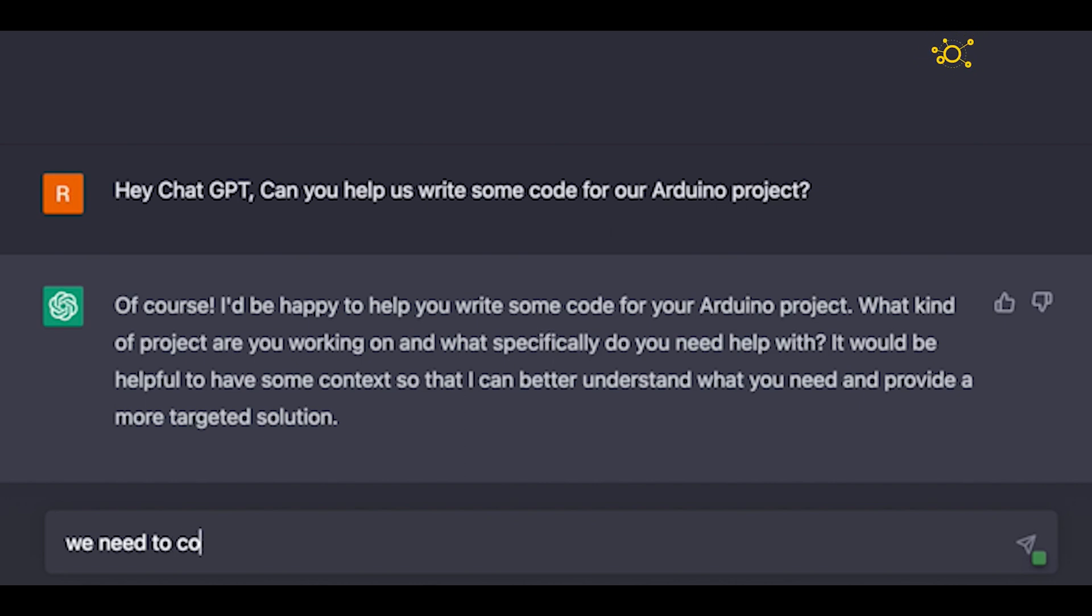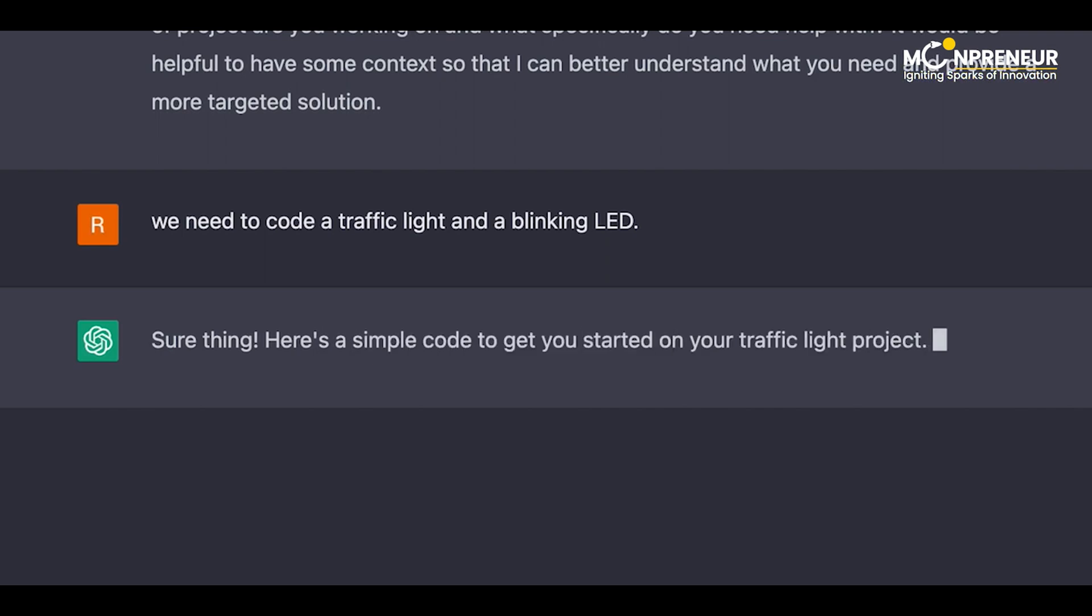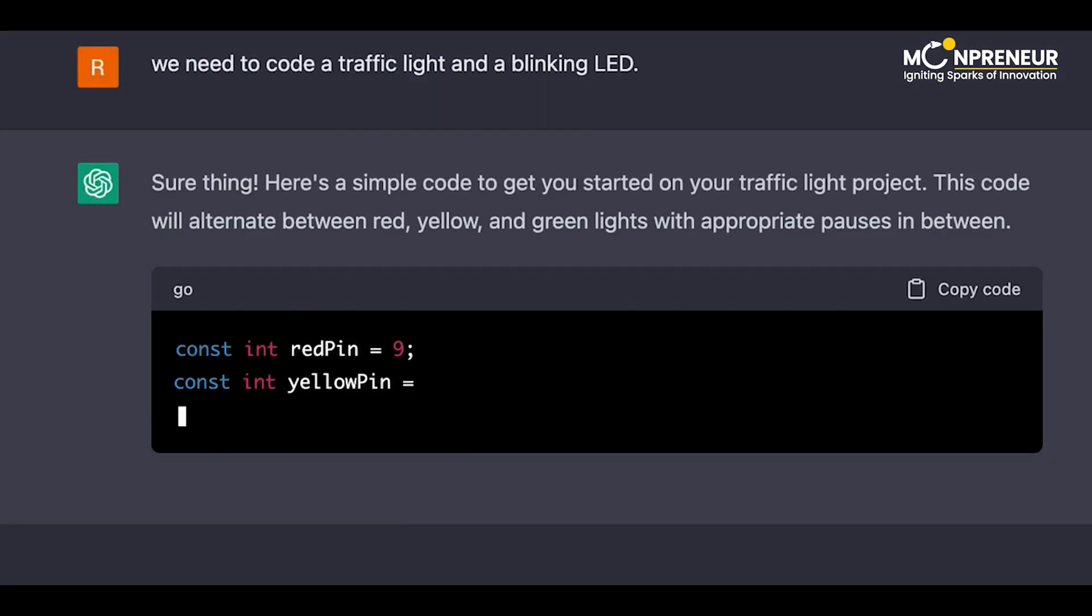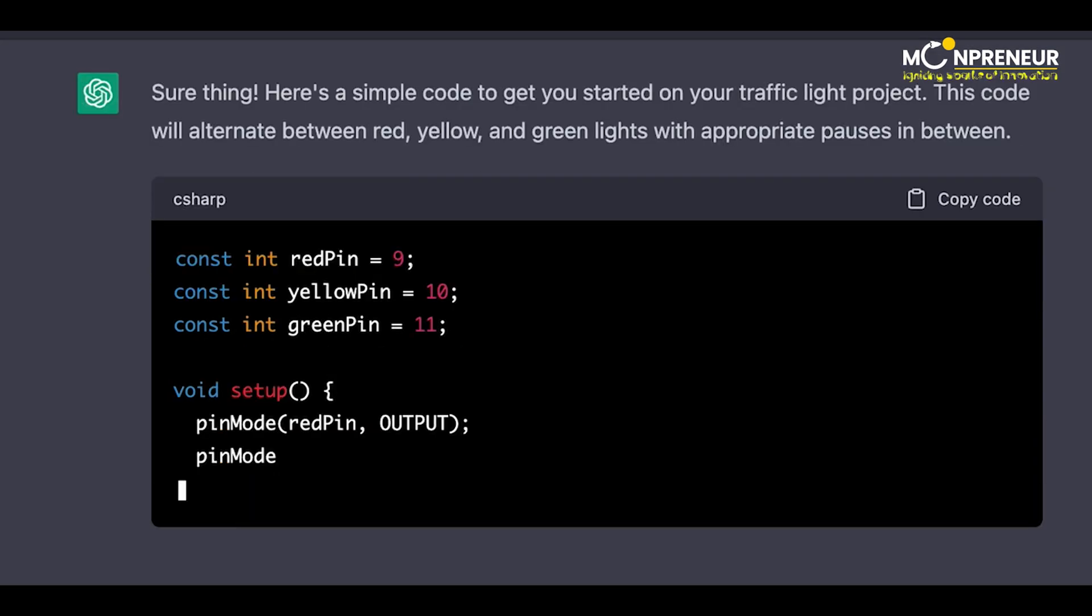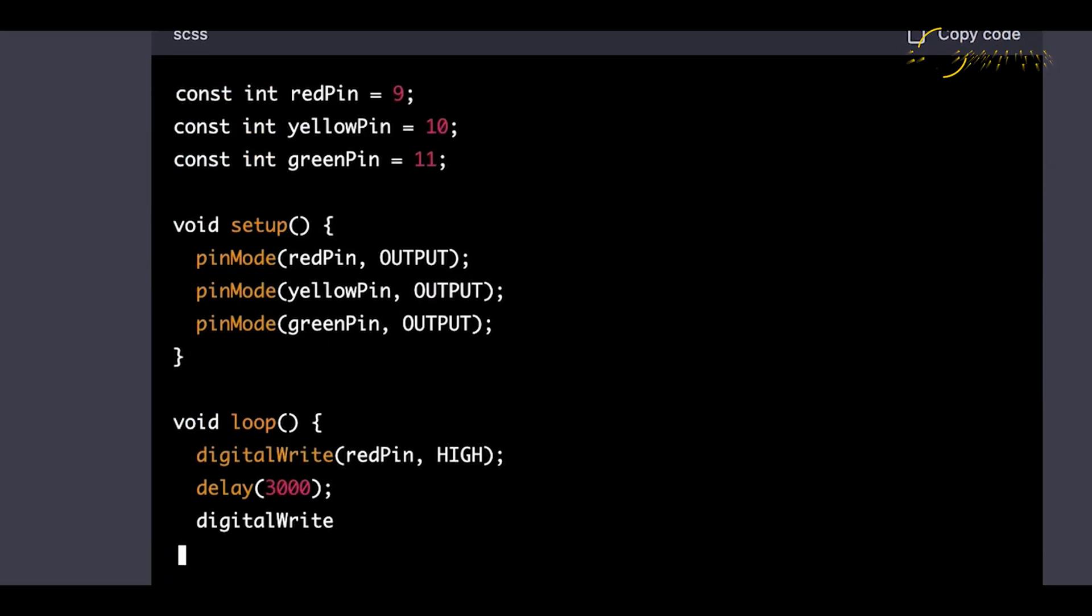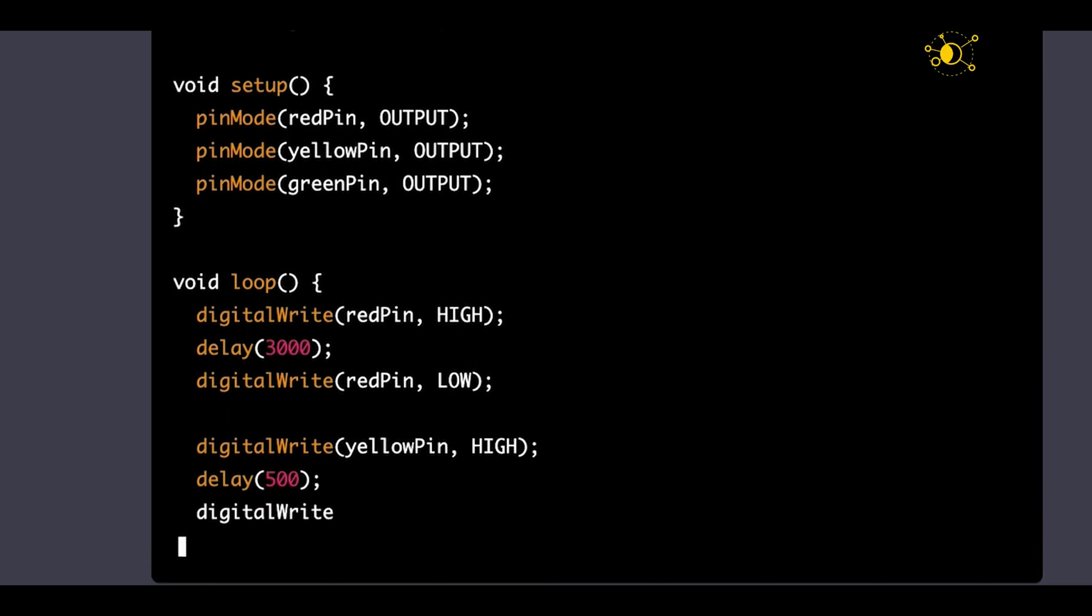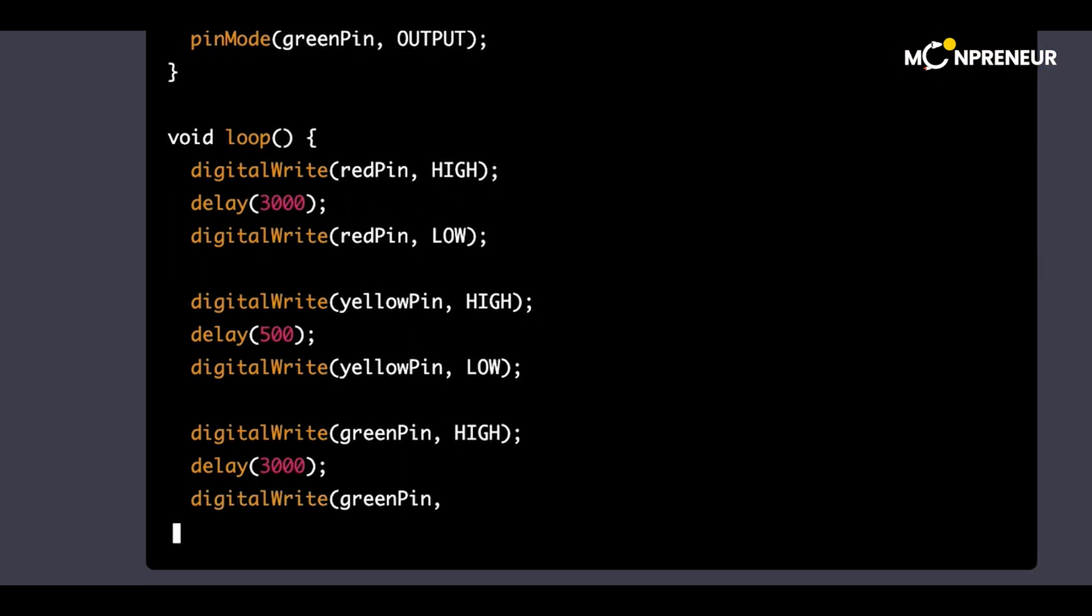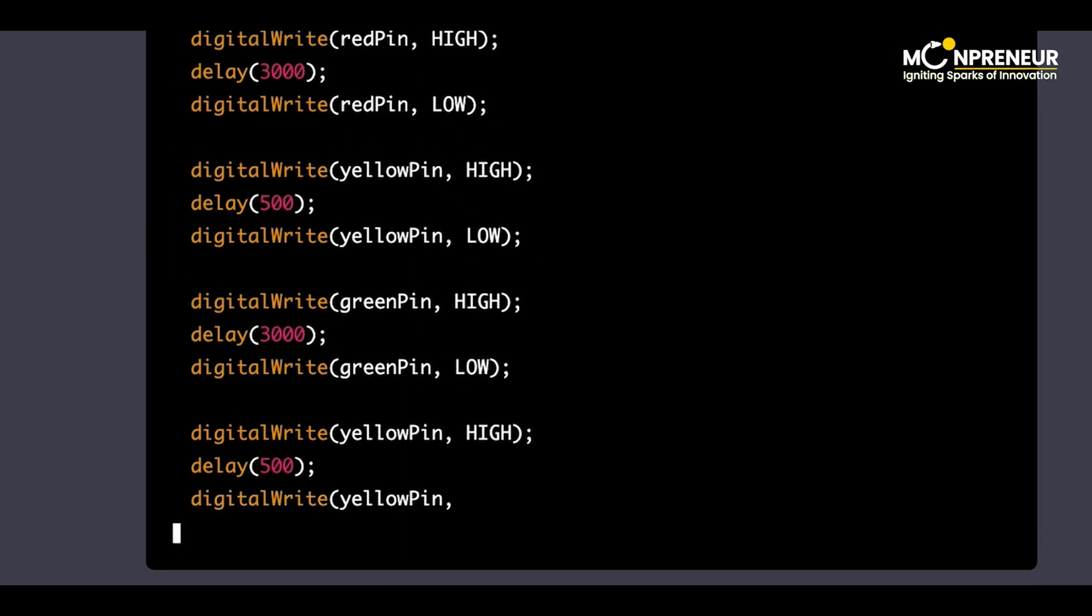We need to code a traffic light and a blinking LED. Sure thing. Here's a simple code to get you started on your traffic light project. This code will alternate between red, yellow, and green lights with appropriate pauses in between. Just copy and paste this into your Arduino IDE and upload it to your board.